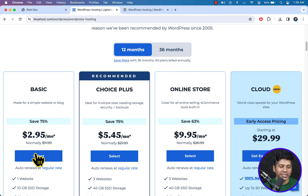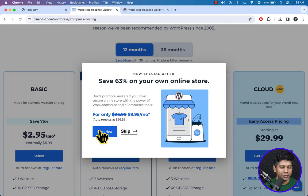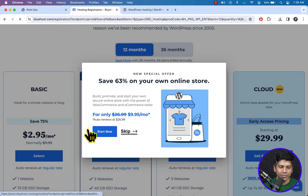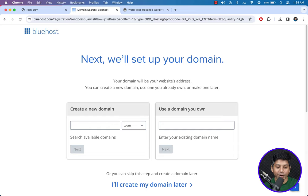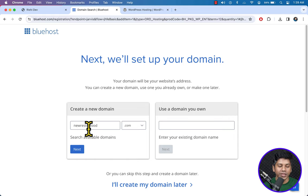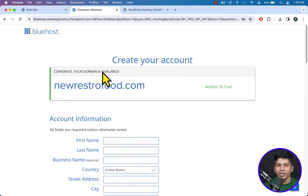Under the Basic plan, Bluehost offers a free domain name for the first year. I'm going to enter a domain name here — it will be free, included with the hosting package. I need this domain name: newrestrofood.com. Click Next — this domain name is available.